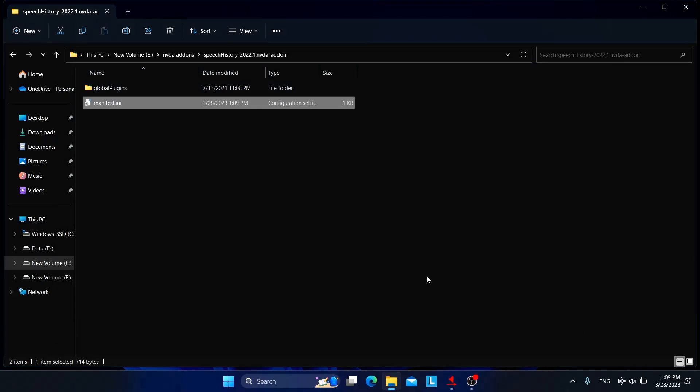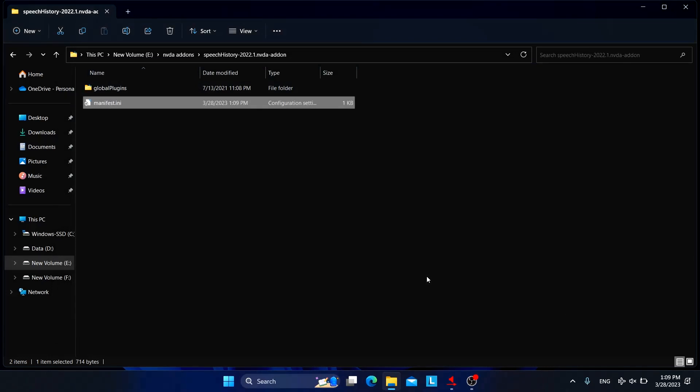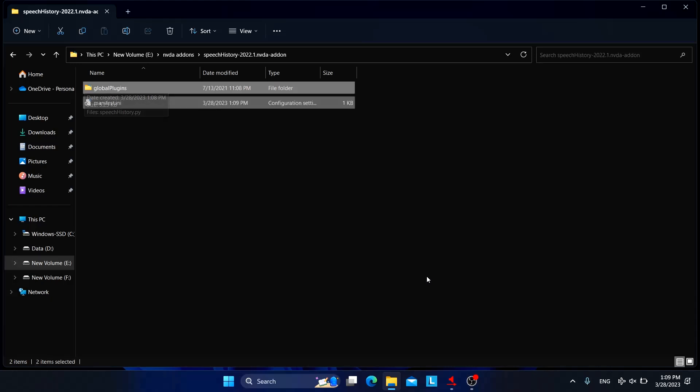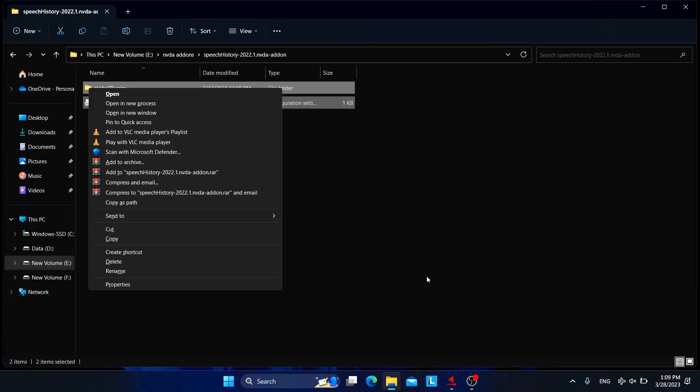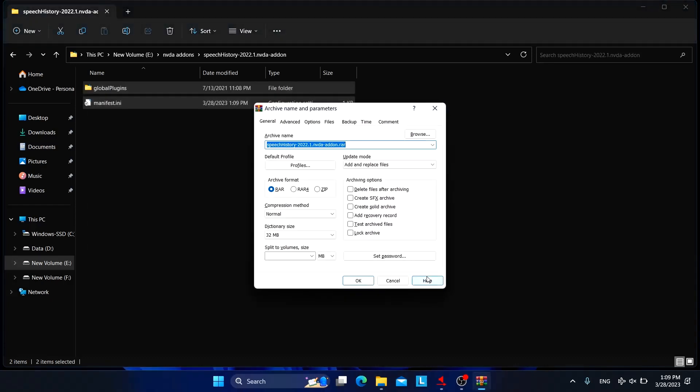So now you need to be careful from here. We need to select all these files. I'm using Ctrl A to select all of them, and now we need to archive it.